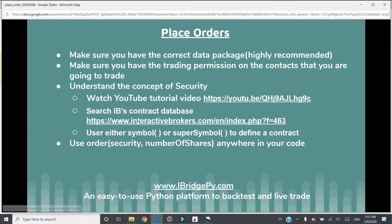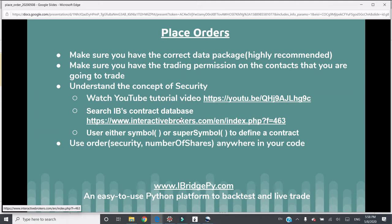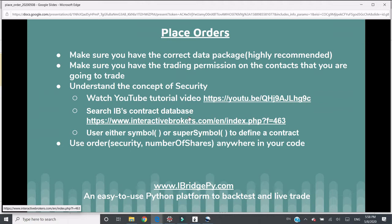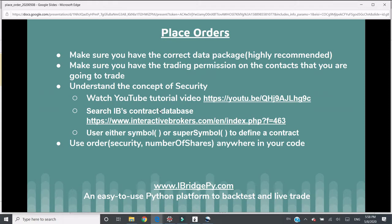The first thing you need to make sure is that you have the correct data package. It's not required, but it's highly recommended. The reason is when you want to place an order, very likely you want to know the current market price, and then based on the current price place an order, either market order, stop order, or limit order. If you don't have the correct data package, you won't be able to get real-time price, and when you place orders it's kind of risky.